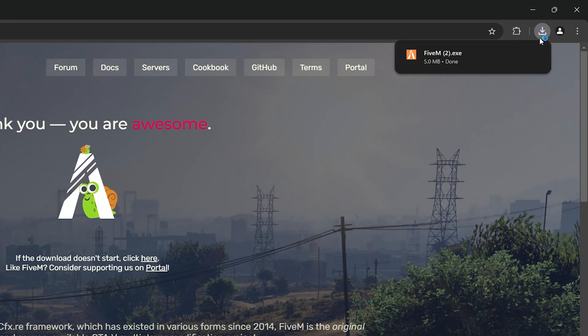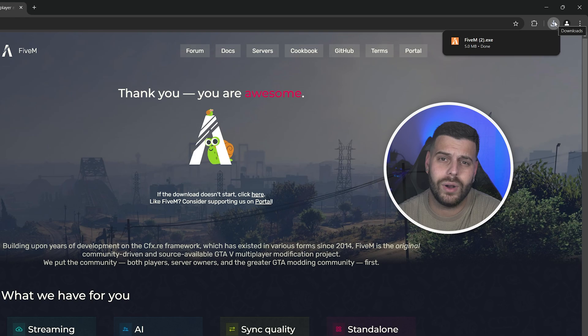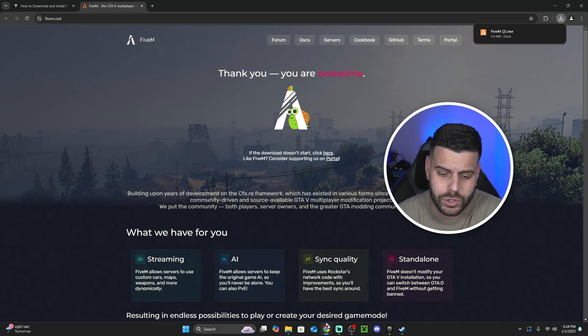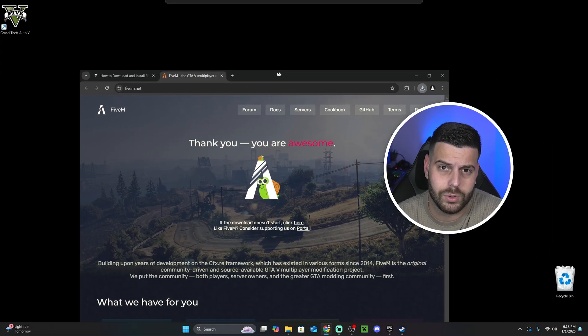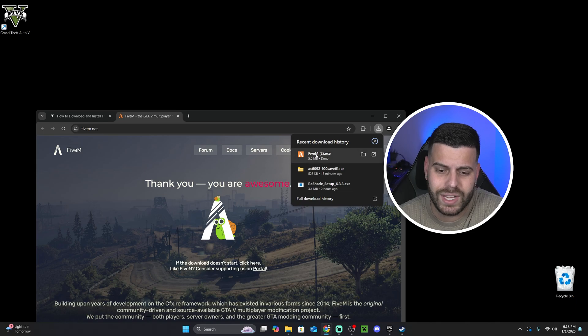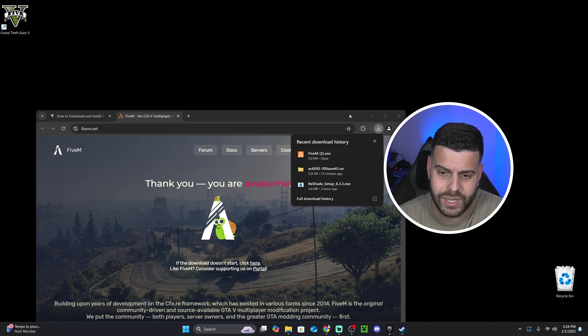As you can see, we have it right here in our recent download history, or you could probably find it on your downloads folder on your computer. Once you find that file though, we're going to go ahead and drag and drop it into our desktop.